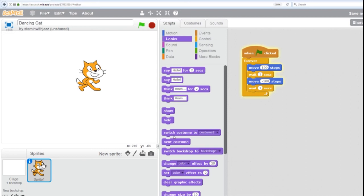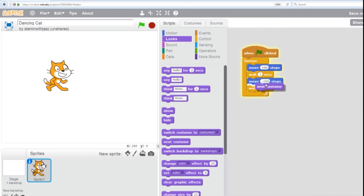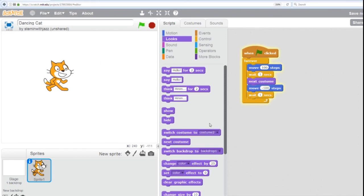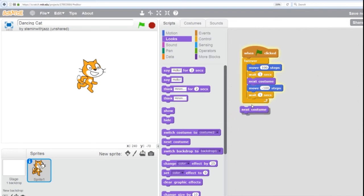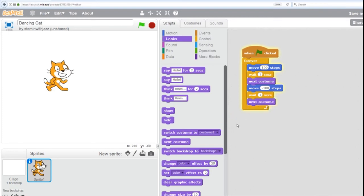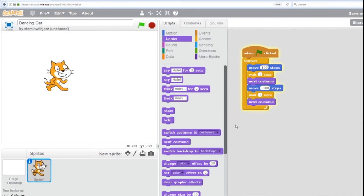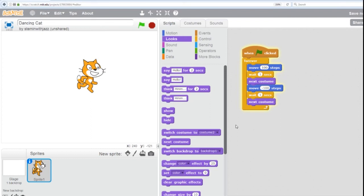Blue, orange, purple. Blue, orange, purple. Now he's dancing.